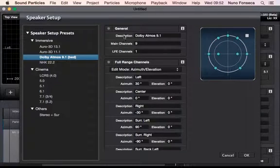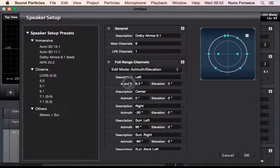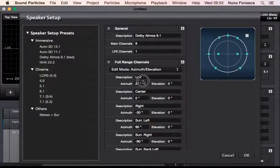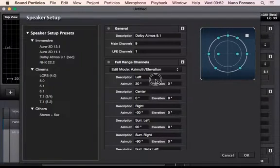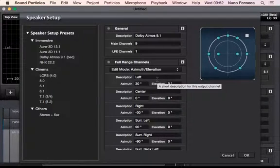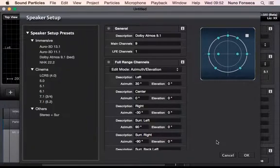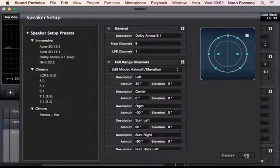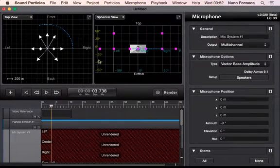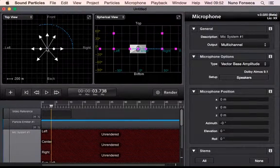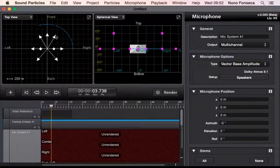You can have 9.1 Dolby Atmos bed or 11.1 or 22.2. You can also change the settings so you could say okay now I have this custom setup and I want to render everything for my scene for a special speaker setup that I have. So you can change all of this.